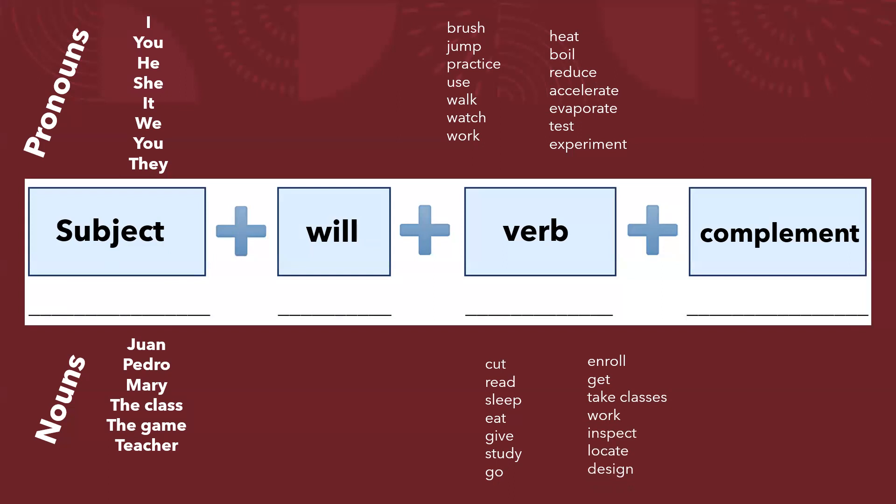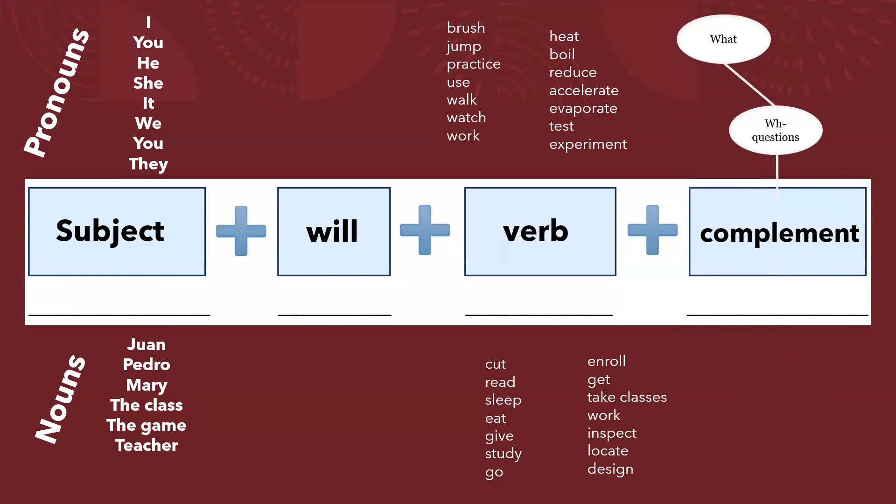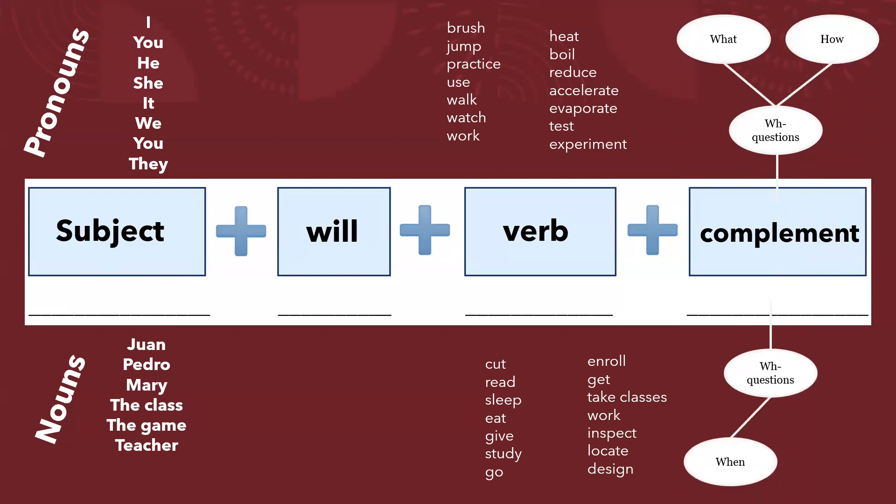And remember, for the complement, the complement is an answer to a WH question like, for example, what, how, when, and where. Let's make an example.